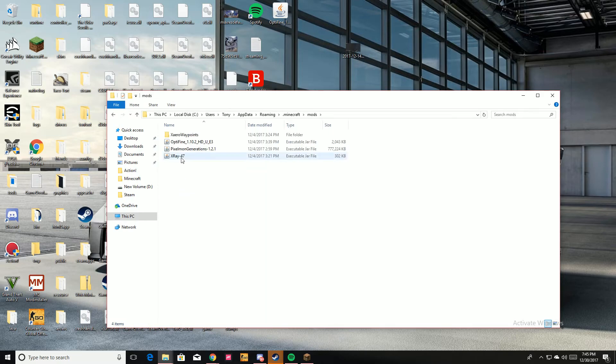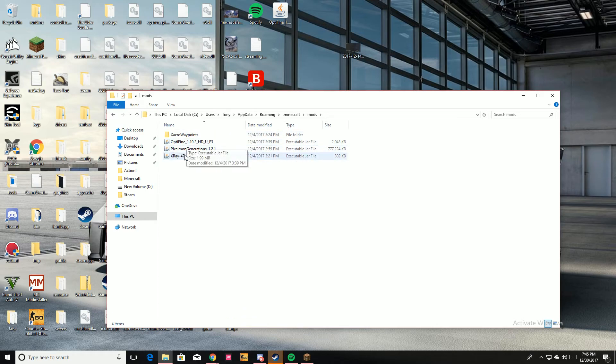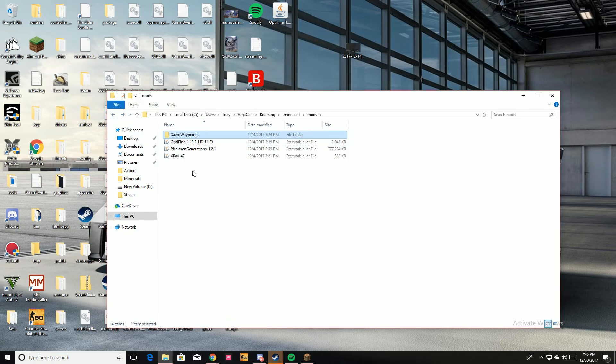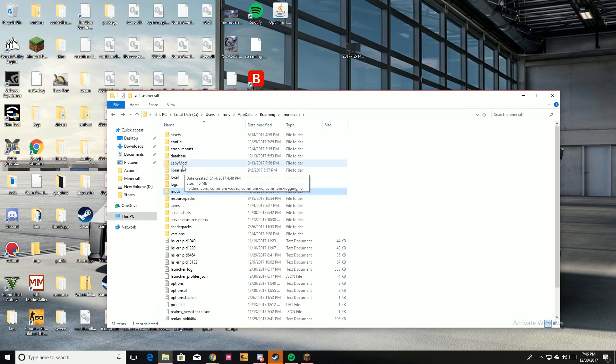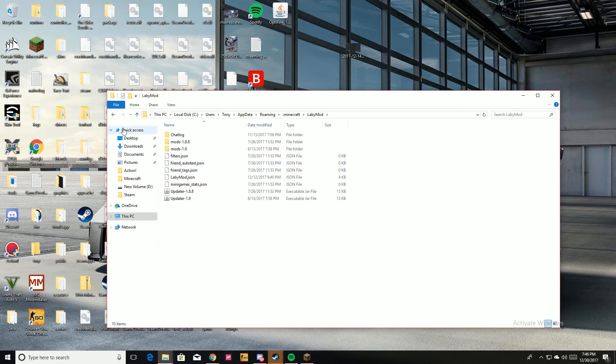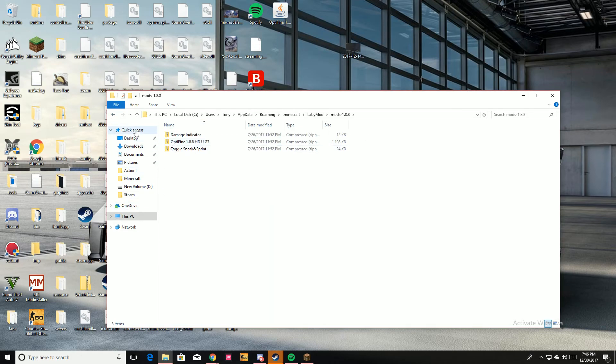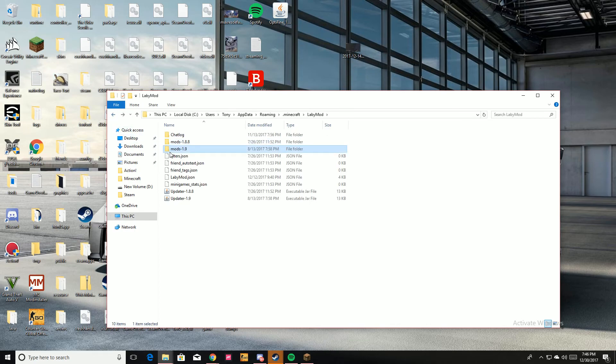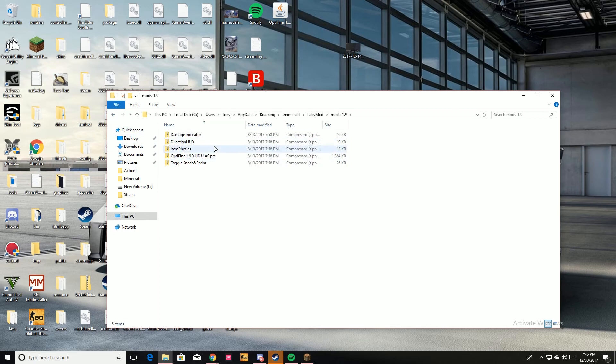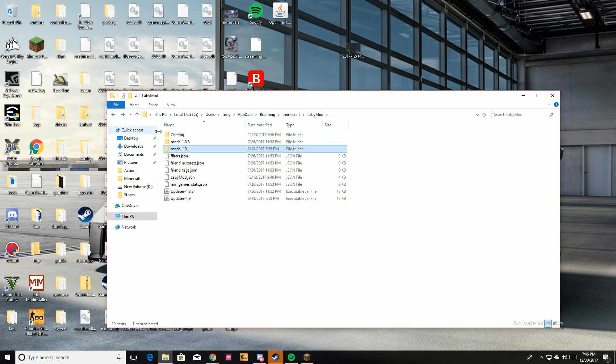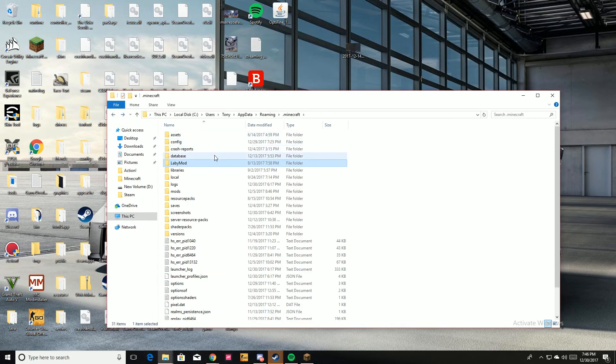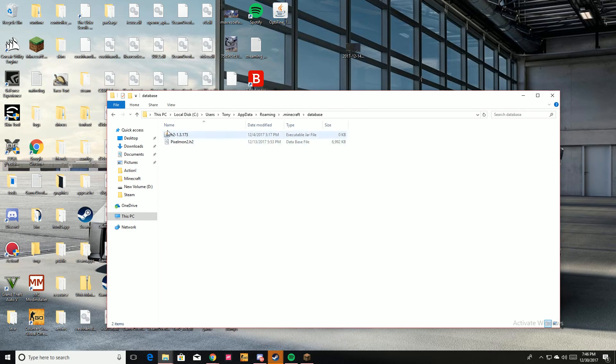And then this is in Pixelmon. I don't know what this is actually, but this is Pixelmon. I have it in my mods folder. I'm recording right now, I can hear my voice.